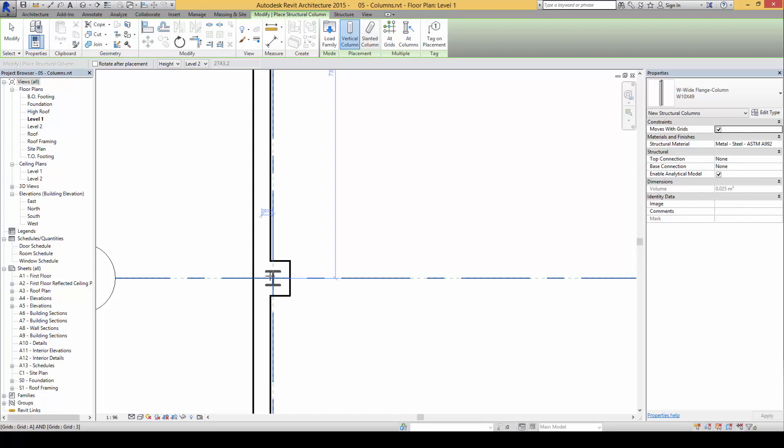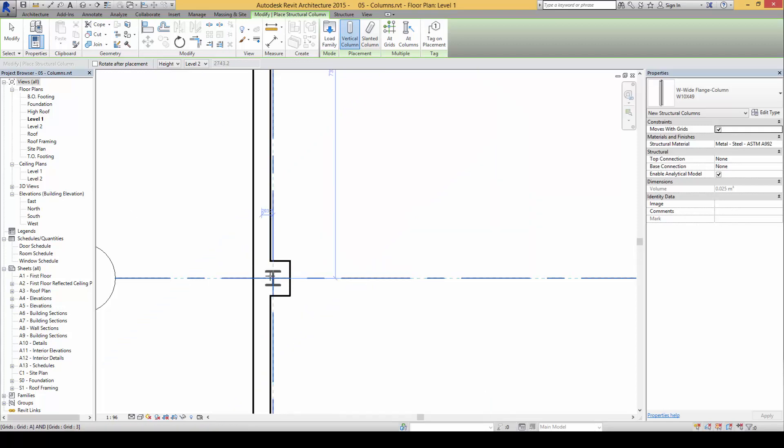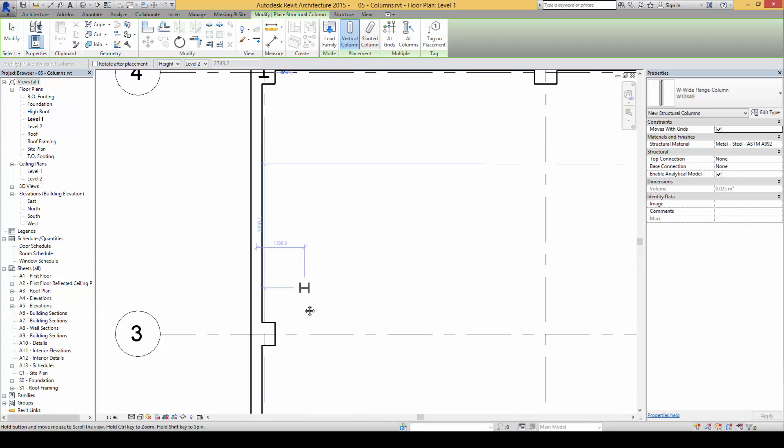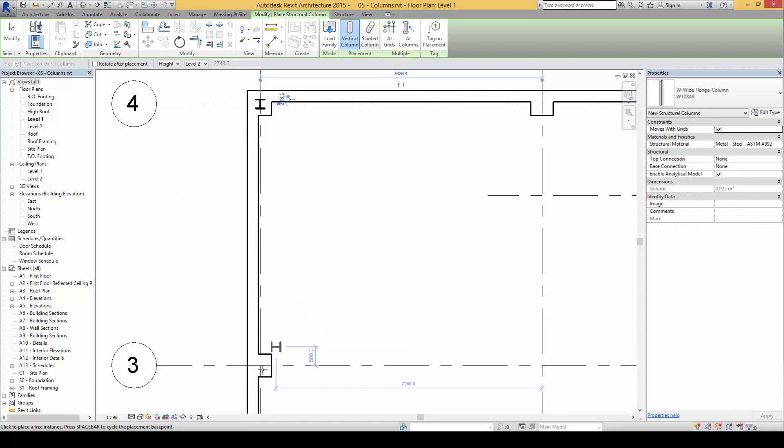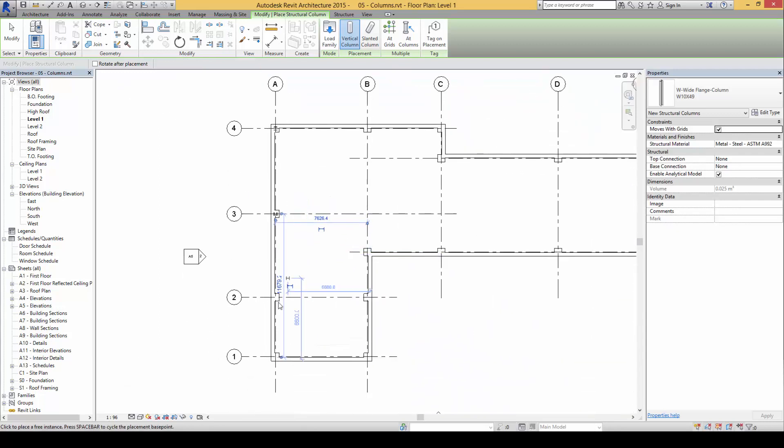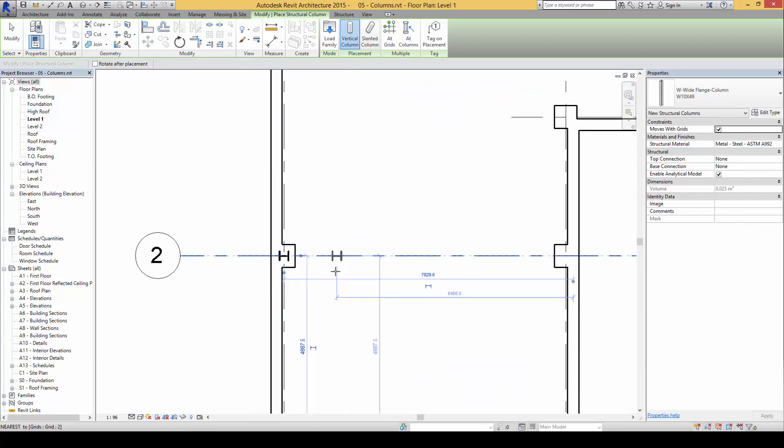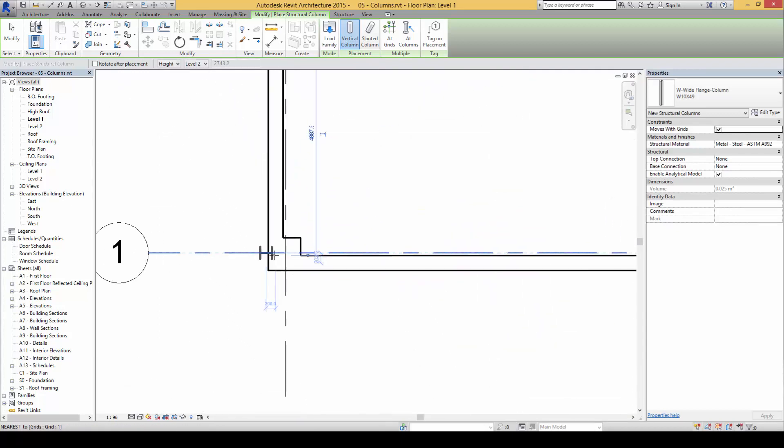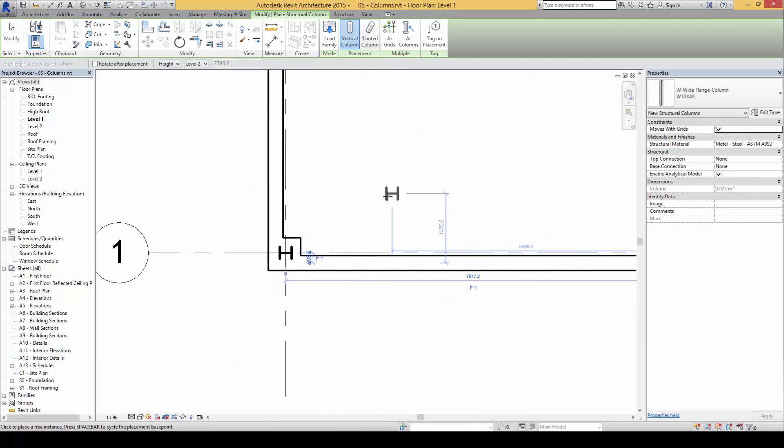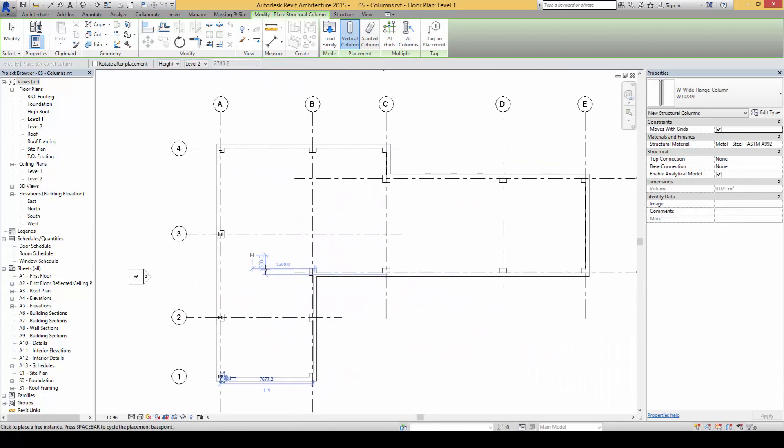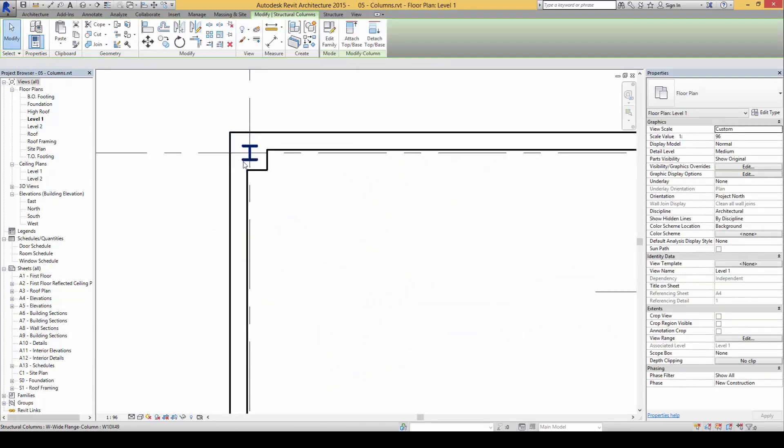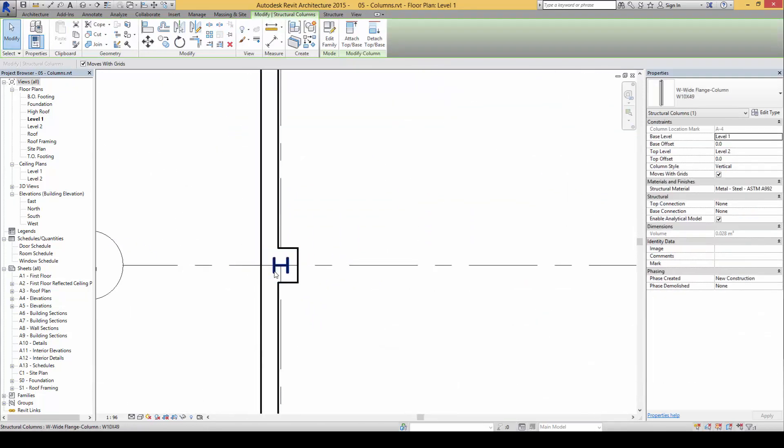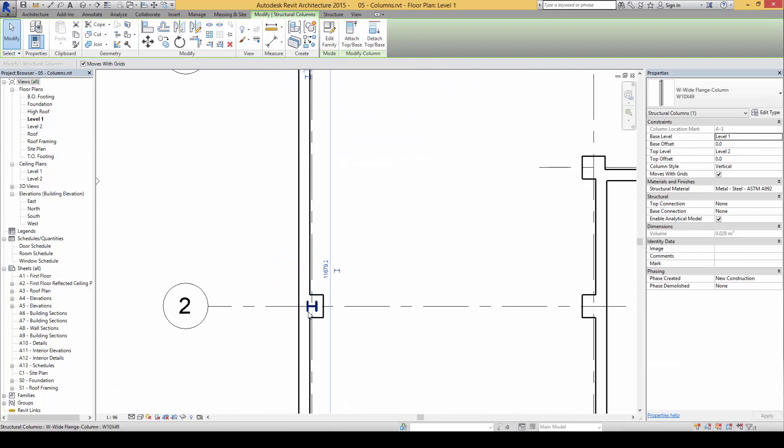we can press the space bar to orientate the column if needed. Notice each time we press the space bar, the column position rotates. I'm going to use this one for now. This is how we can place it inside. That's one of the ways.